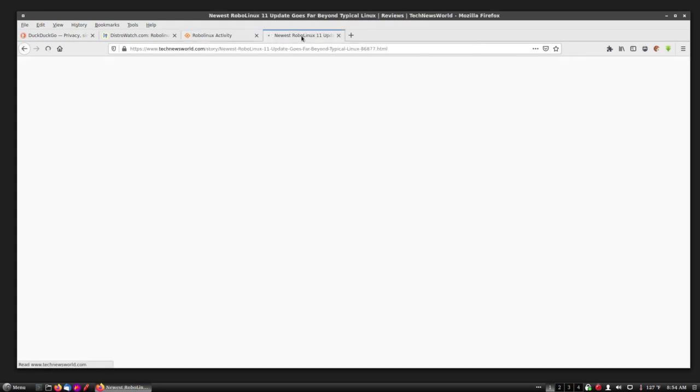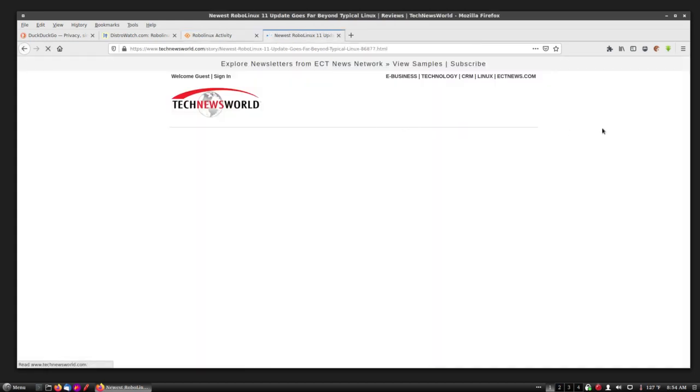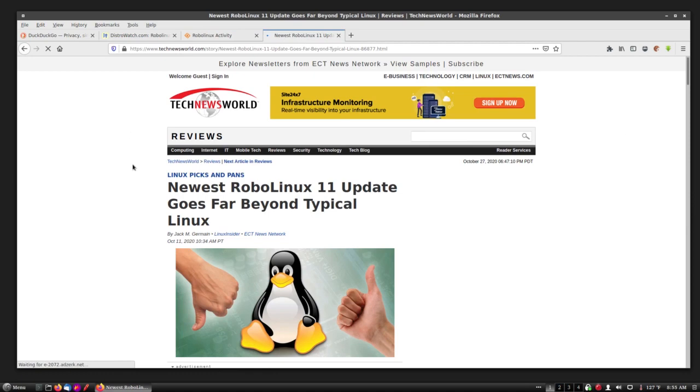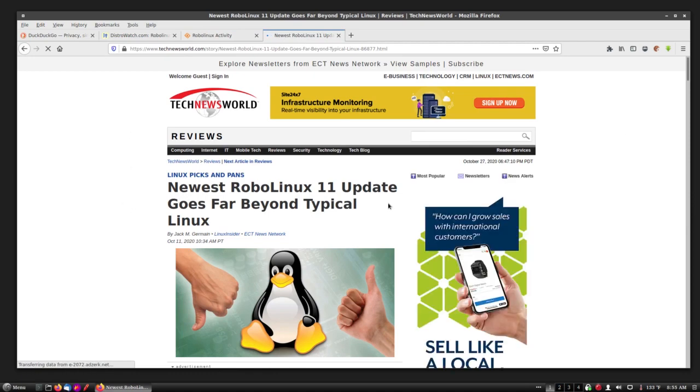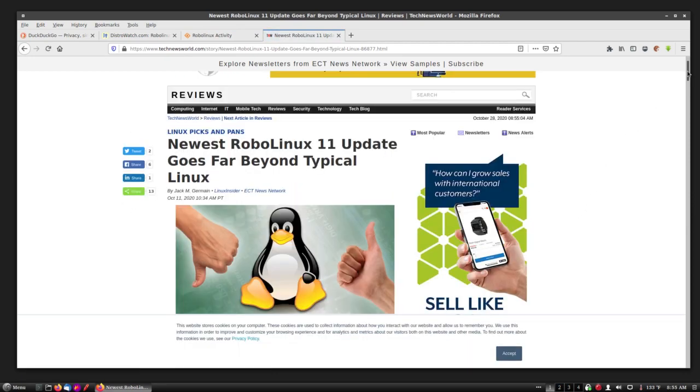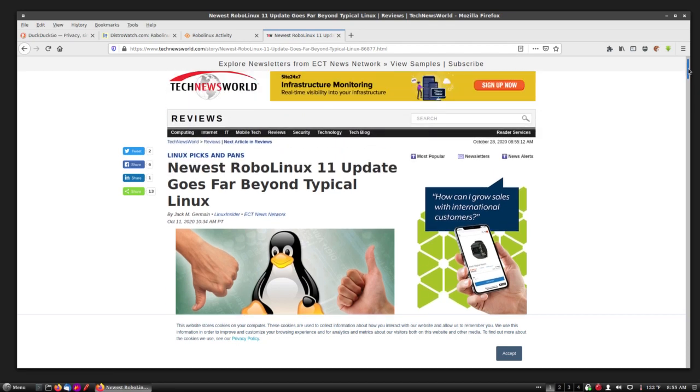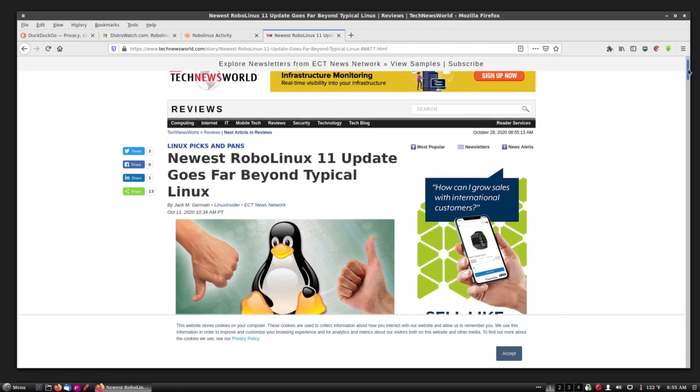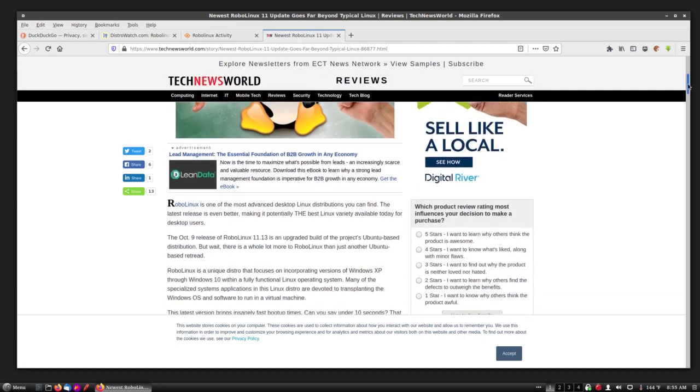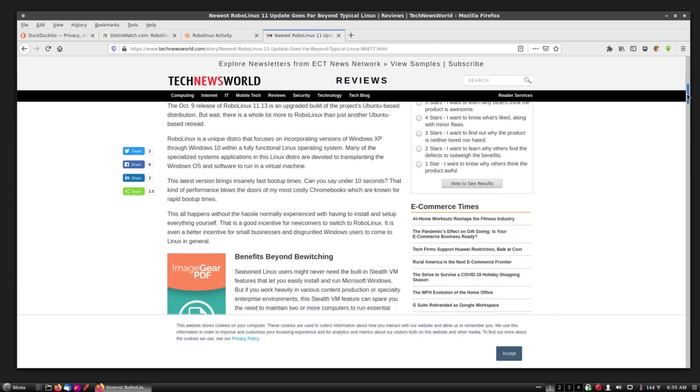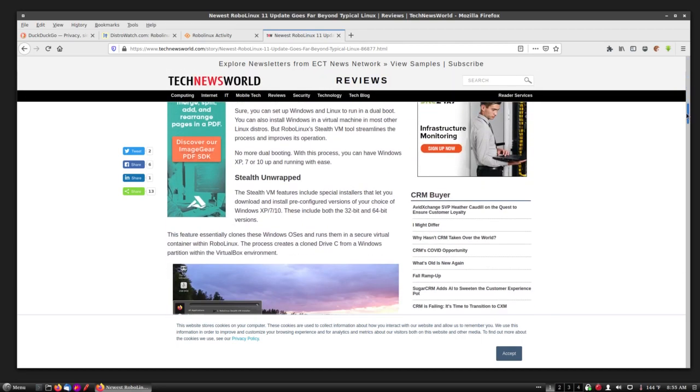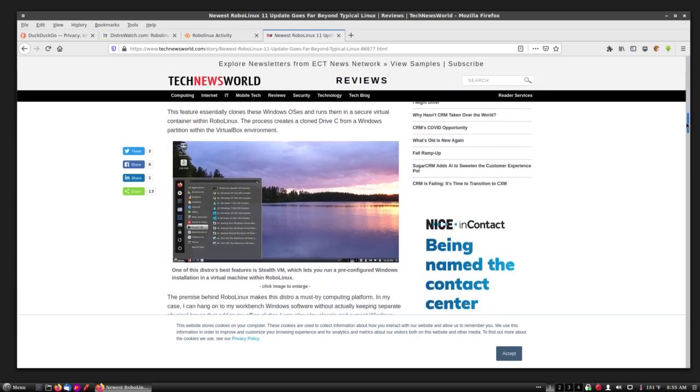Now, the other thing you're probably not aware of is this amazing review that we got on Tech News World, where they review, it's a very long review, and it's a good one, the best one we've ever had, where the reviewer says that the newest RoboLinux 11 update, which nobody knows about thanks to distrowatch.com, goes far beyond typical Linux, and it explains all the benefits and what we do.